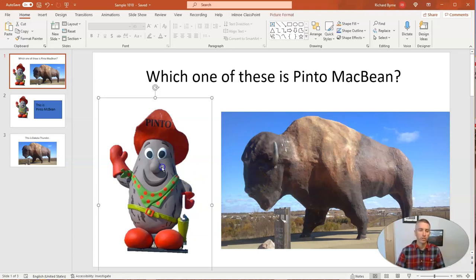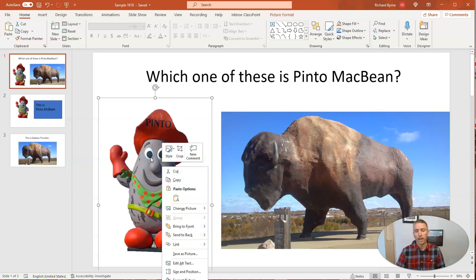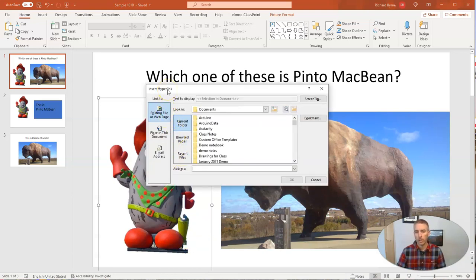So to do this, I'm just going to click on my slide and right-click on the image that I want to hyperlink. And I'm now going to select link. That's going to bring up this little insert hyperlink menu.